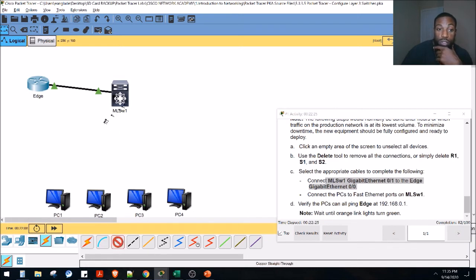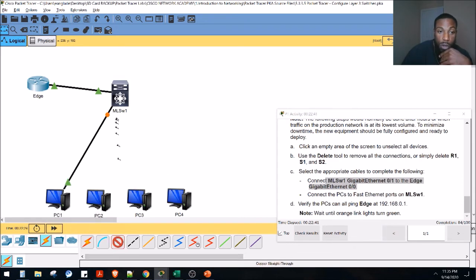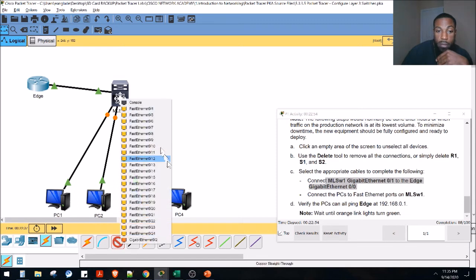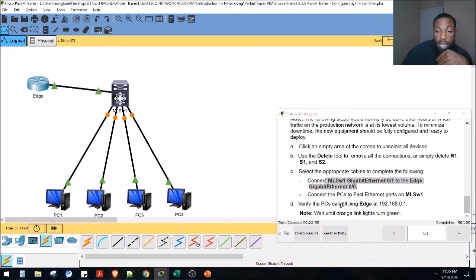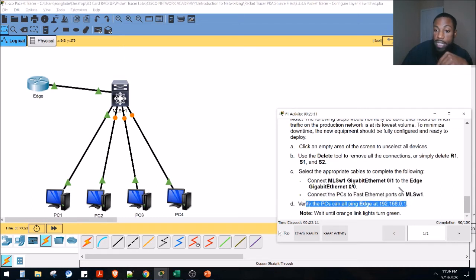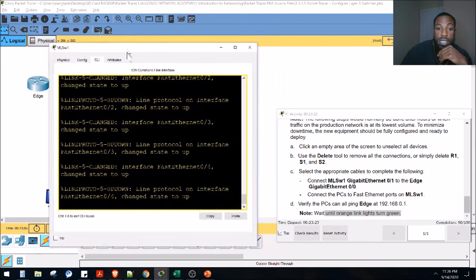We do the same thing to connect the remaining PCs using straight-through cables. Connect fa 0/1 to PC1's fast ethernet port — not the USB or serial port, but the NIC card. Continue connecting fa 0/2, fa 0/3, fa 0/4 to PC2, PC3, and PC4 respectively. After all connections are made, we're at 90% complete. Now we need to verify all PCs can ping the edge router, but first wait for the orange link lights to turn green.